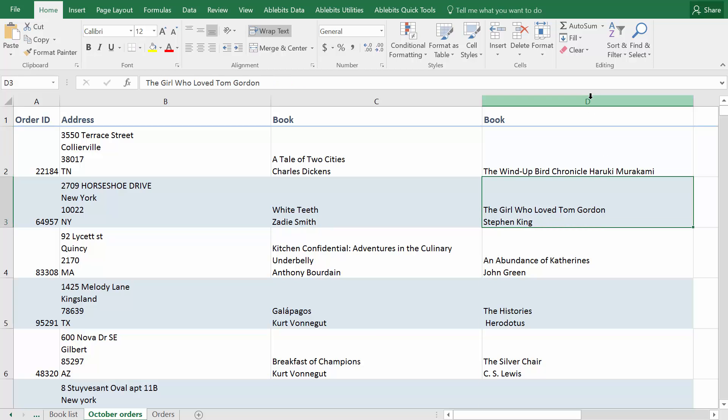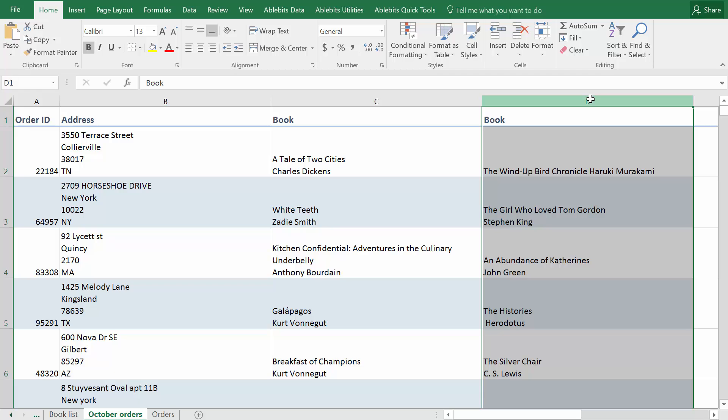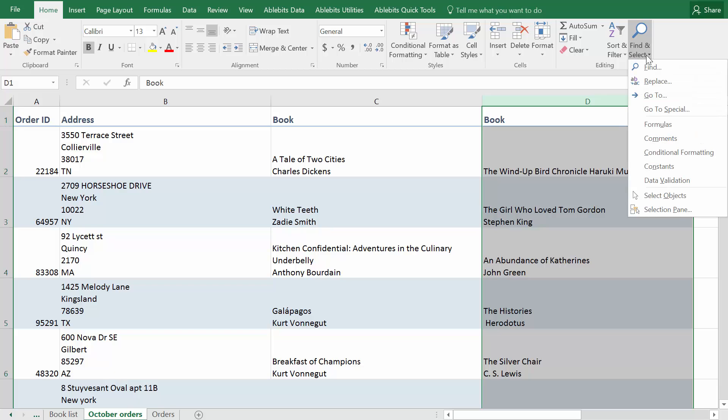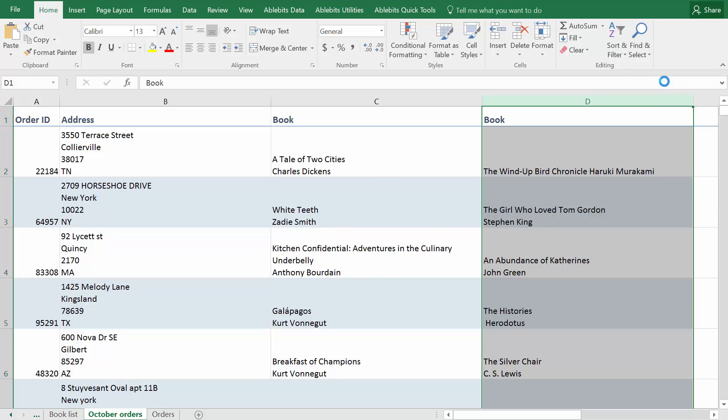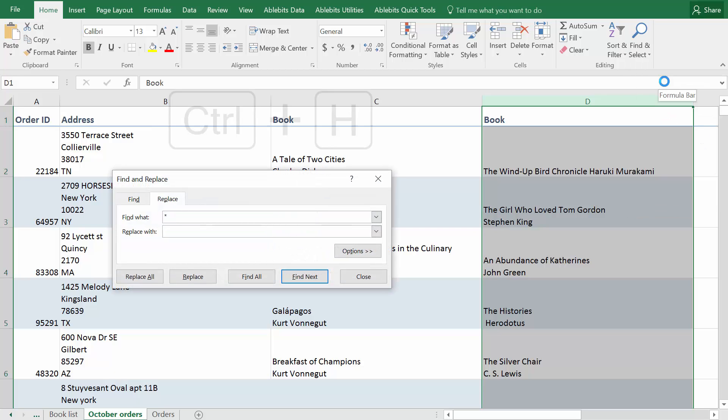If you want to remove carriage returns just once, you can use the standard Find and Replace tool in Excel. You can open it from the Home tab or press Ctrl plus H on your keyboard.